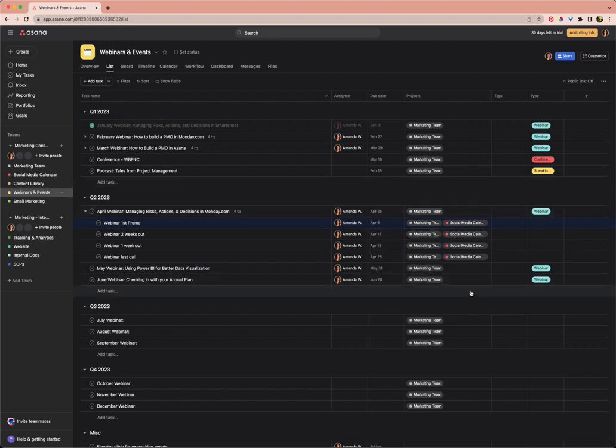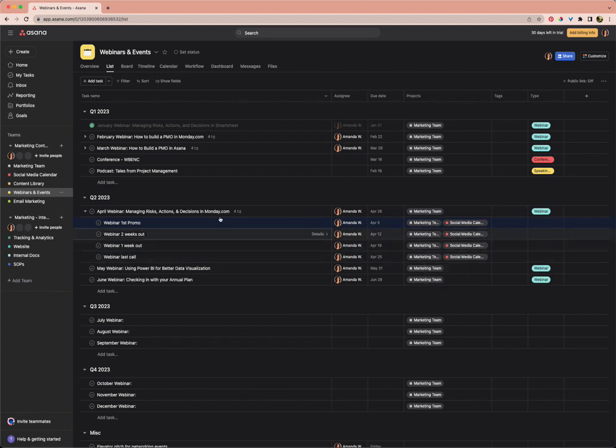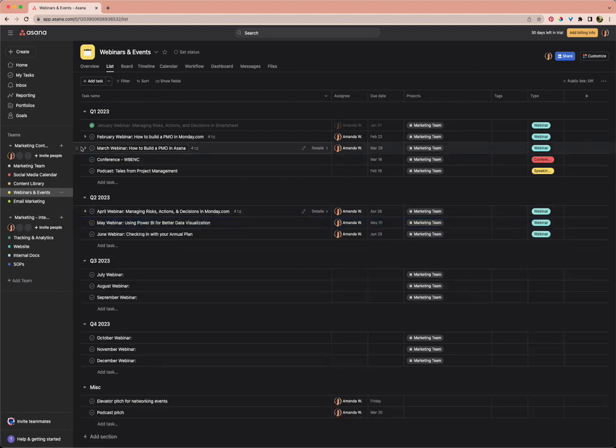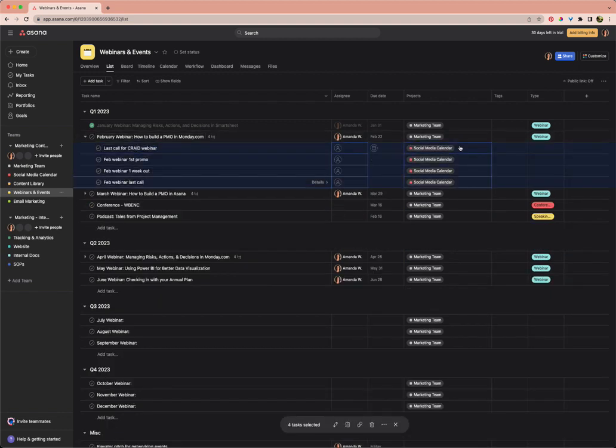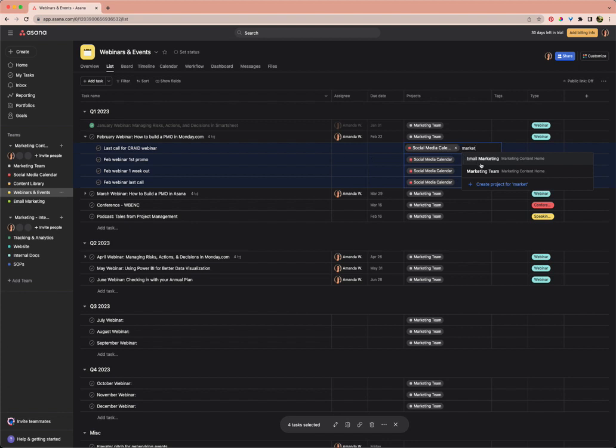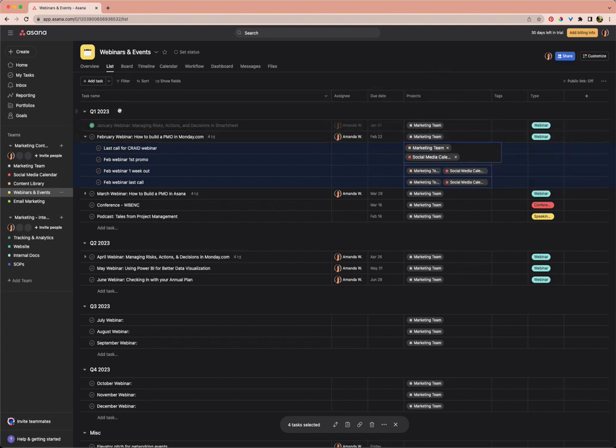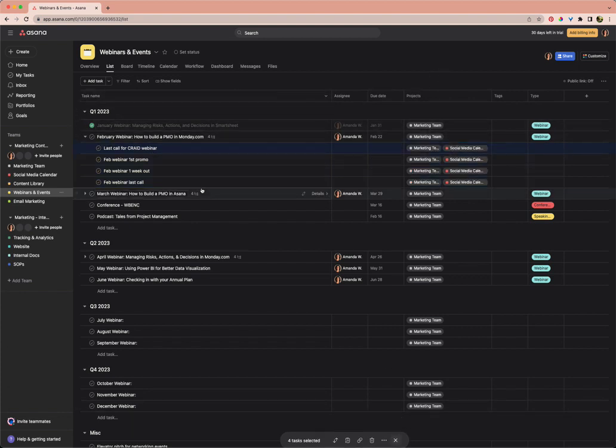So hopefully now, if we've done this properly, all of these posts will show up not only in the social media calendar, but also in our marketing team overview. And just for good measure, I'm going to do the same thing with these February tasks, just because I noticed they were not showing up on the marketing team project.